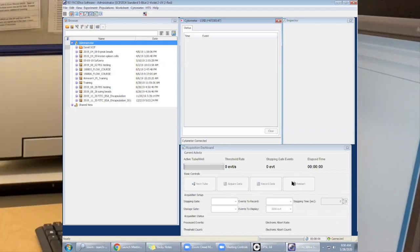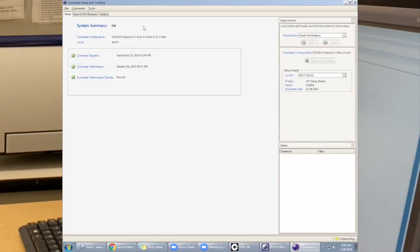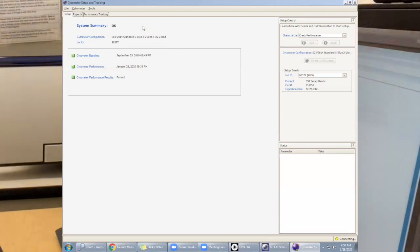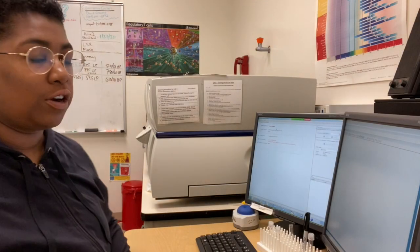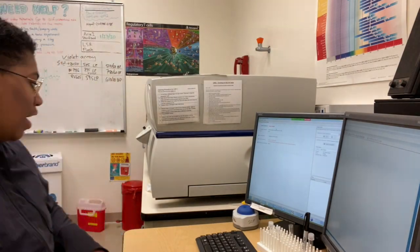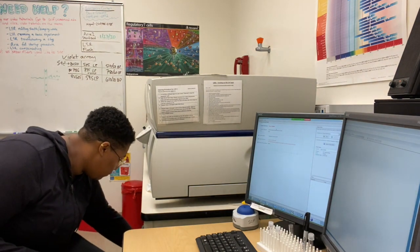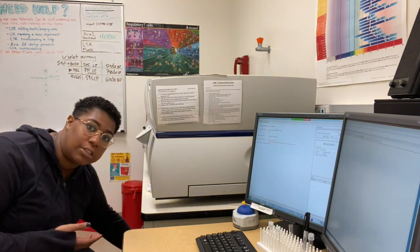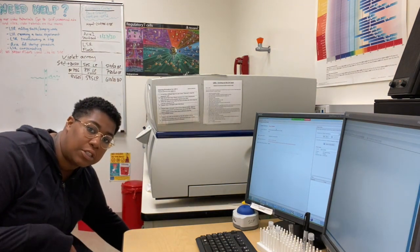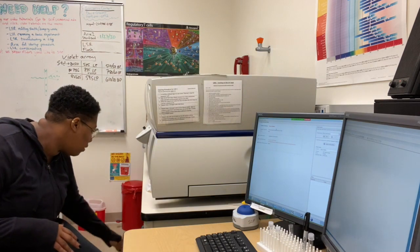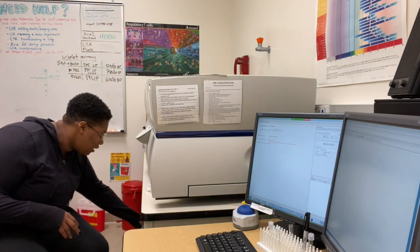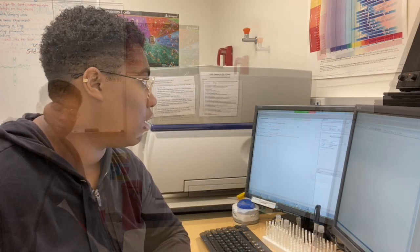Go into Cytometer, press CST, and the screen will come up. Before you run CST, you want to make sure that you have enough sheath fluid. This is running empty, so I'm going to refill it. And you want to make sure that the bleach is not full.